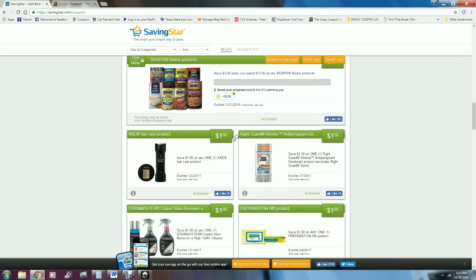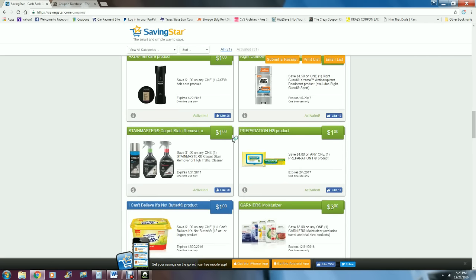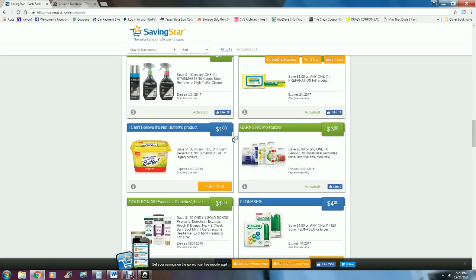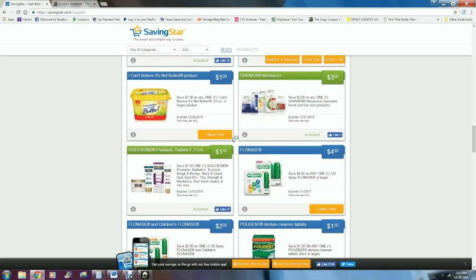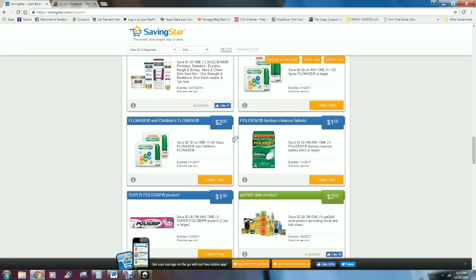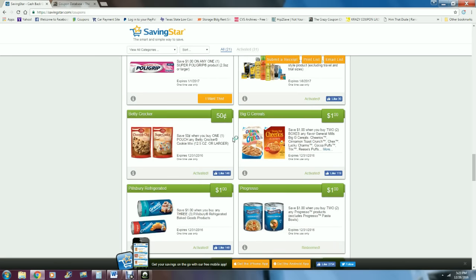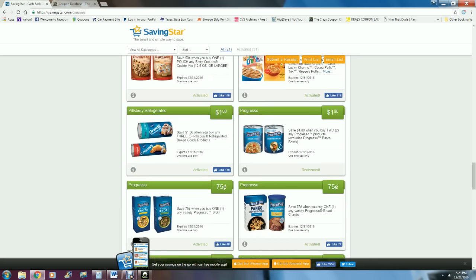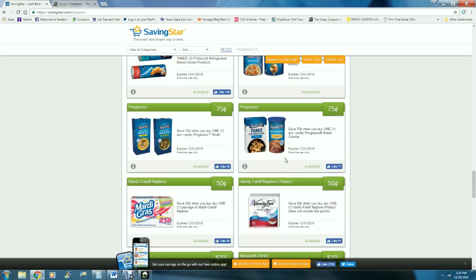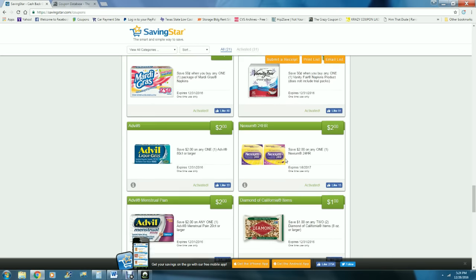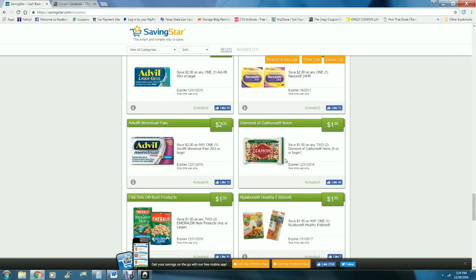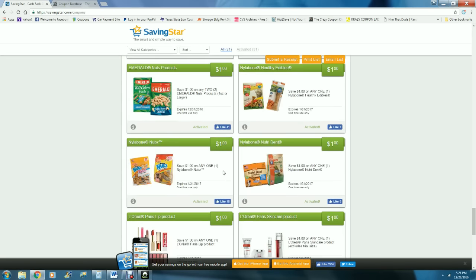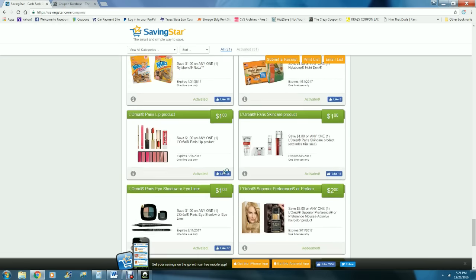Once something has been redeemed, it changes. Progresso soup, save $1 when you buy two. So when you buy two Progresso soups, it would redeem this and put $1 into your account. They have lots of different things, and I just go through and I mark anything and everything that I think I could possibly at some point or another buy at any of my stores that I have marked.